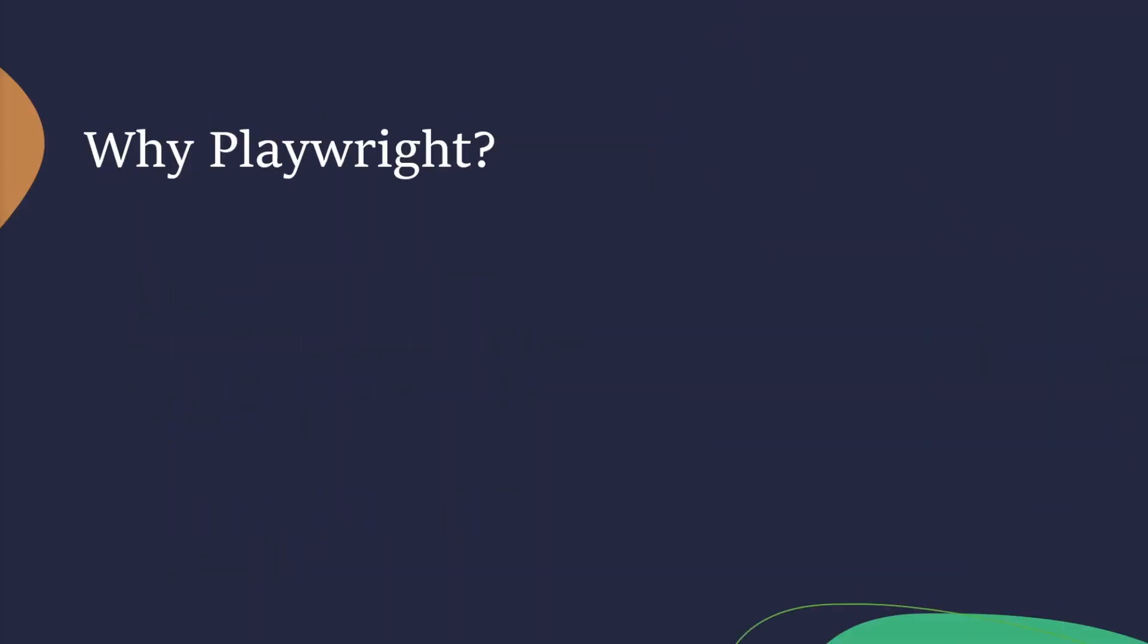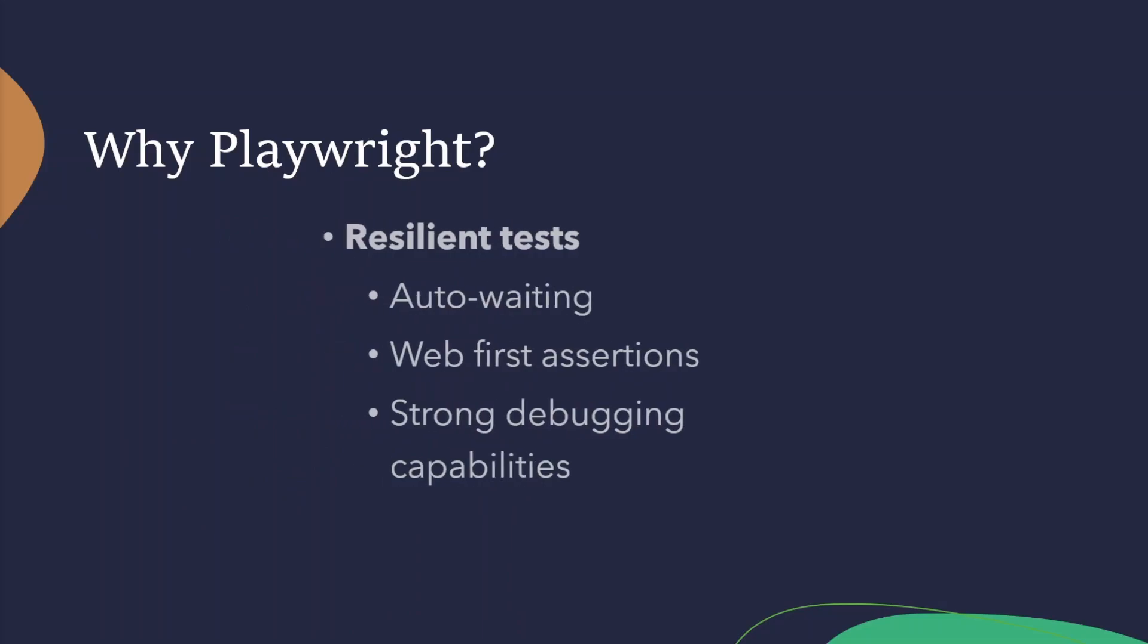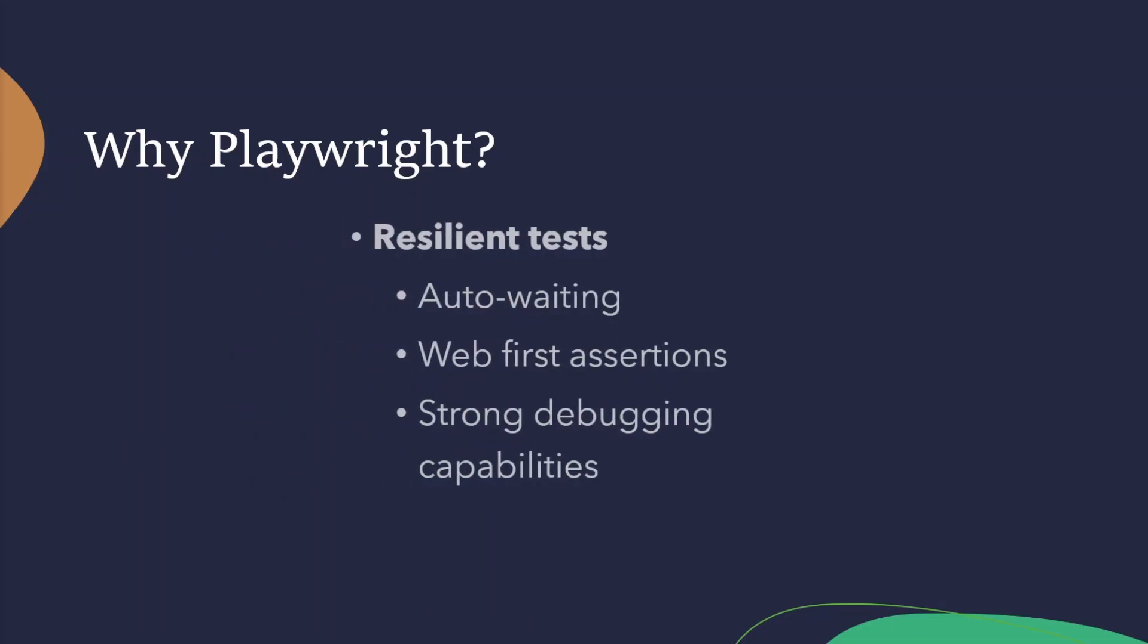So, why would we use Playwright? Well, it has resilient tests. Playwright will wait for elements to be actionable before you try to perform any actions. Playwright uses the Jest assertion library under the hood, but then they also create these Playwright assertions that are targeted for dynamic web testing. We call these web-first assertions. What these will do is, these assertions are automatically retried until a condition is met. And there's many ways to debug a test using retries, tracing, creating videos, taking screenshots, and many more.